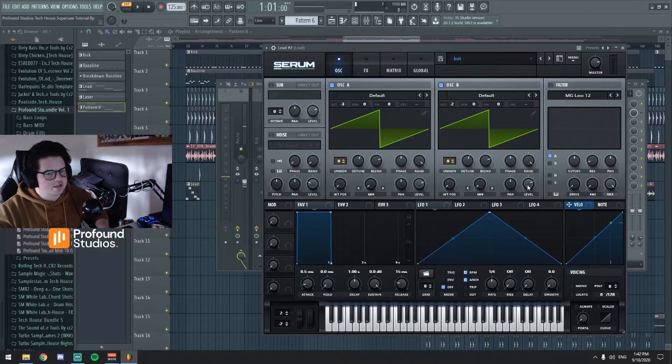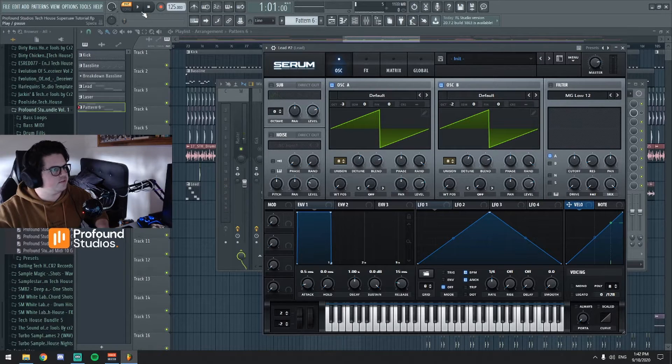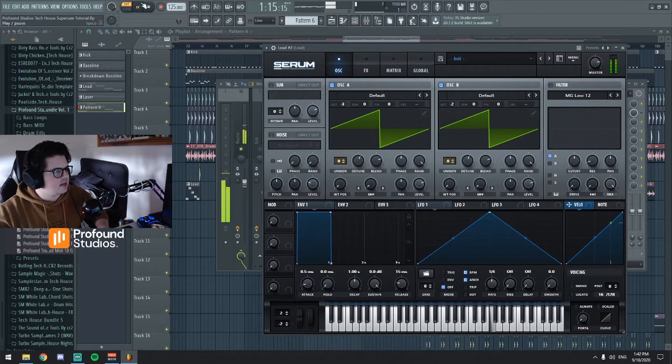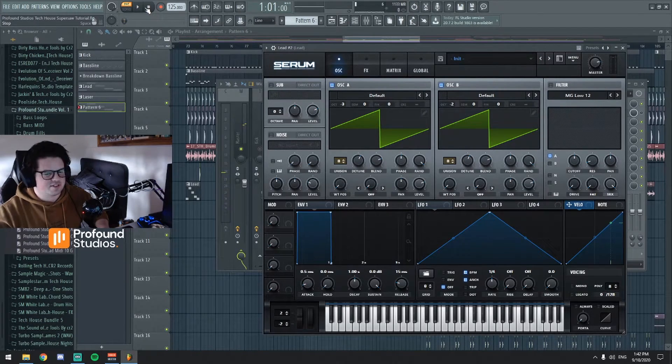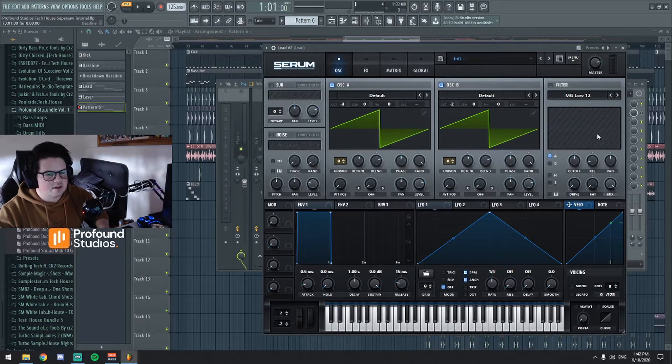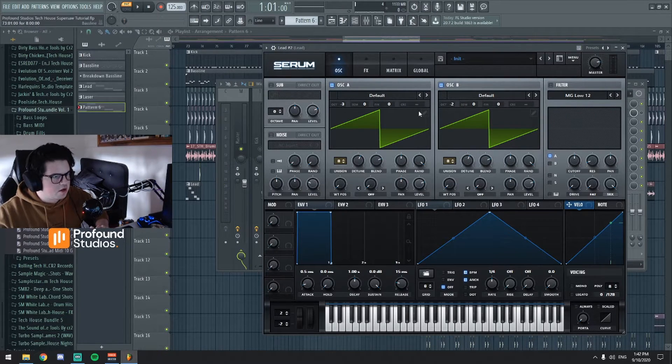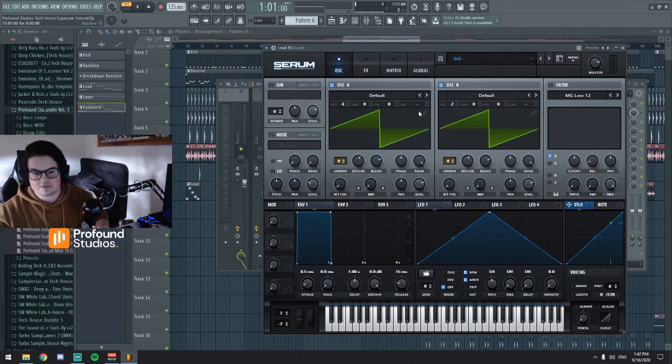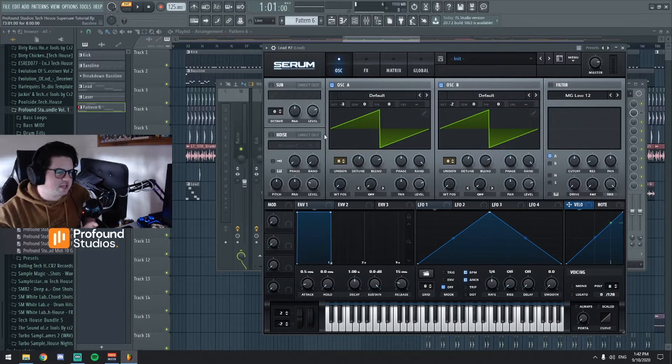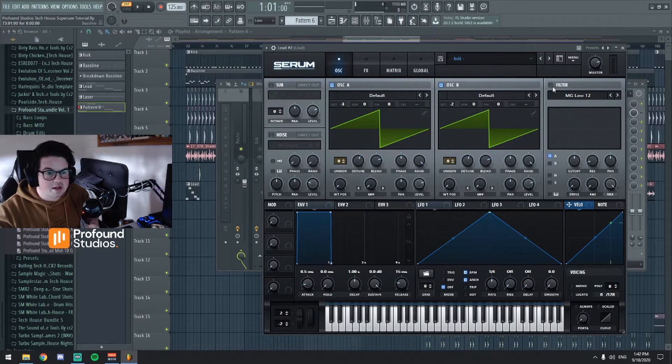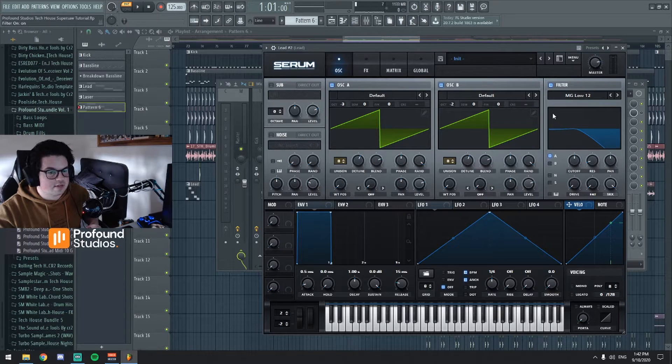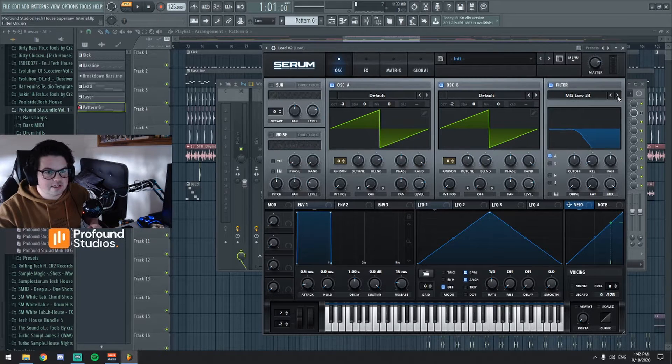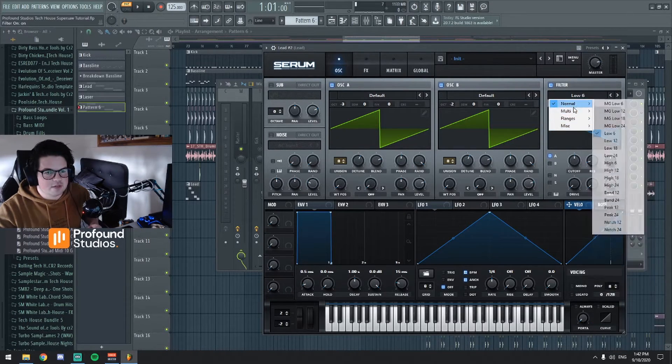I mean you can tweak it to how you want it to sound particularly, but this is kind of just a starting point really. And then from here, that's really all there is to it. Like that's the sound itself and then from here how to make it more unique is totally up to you.